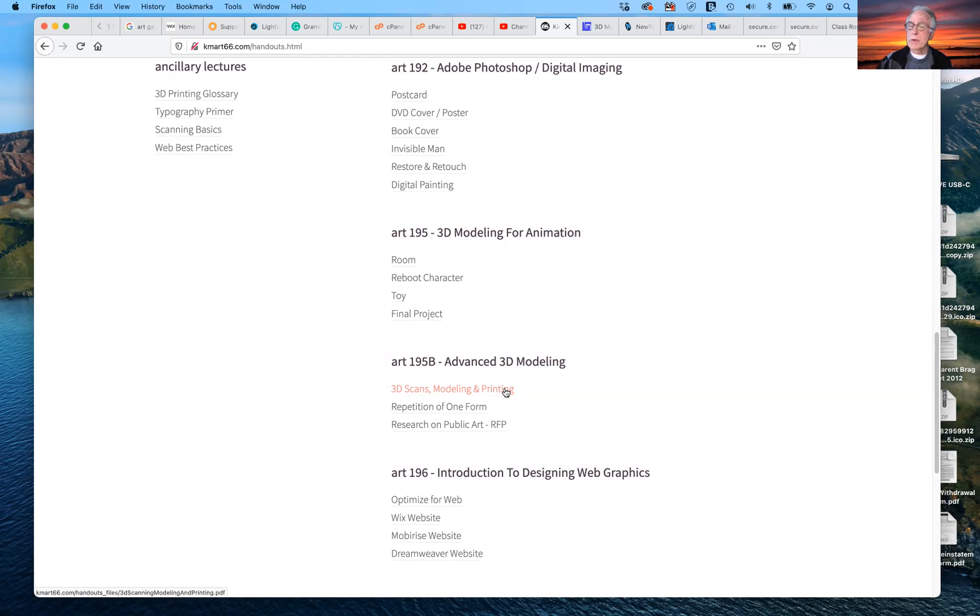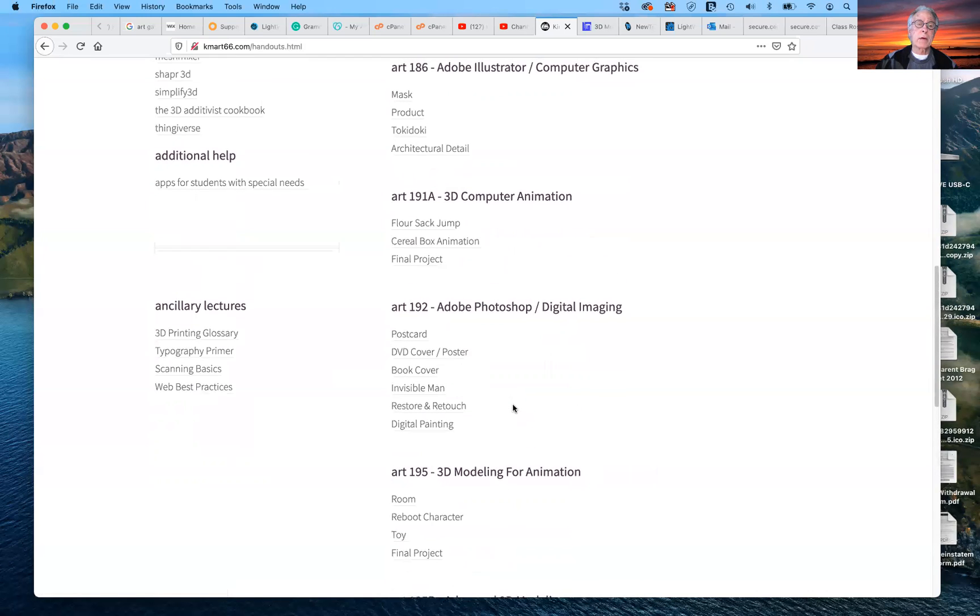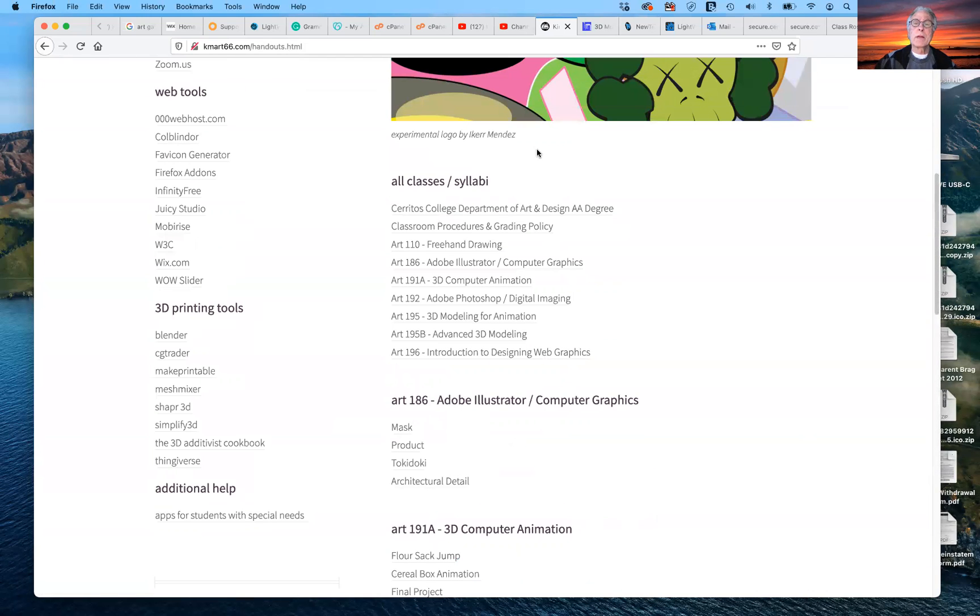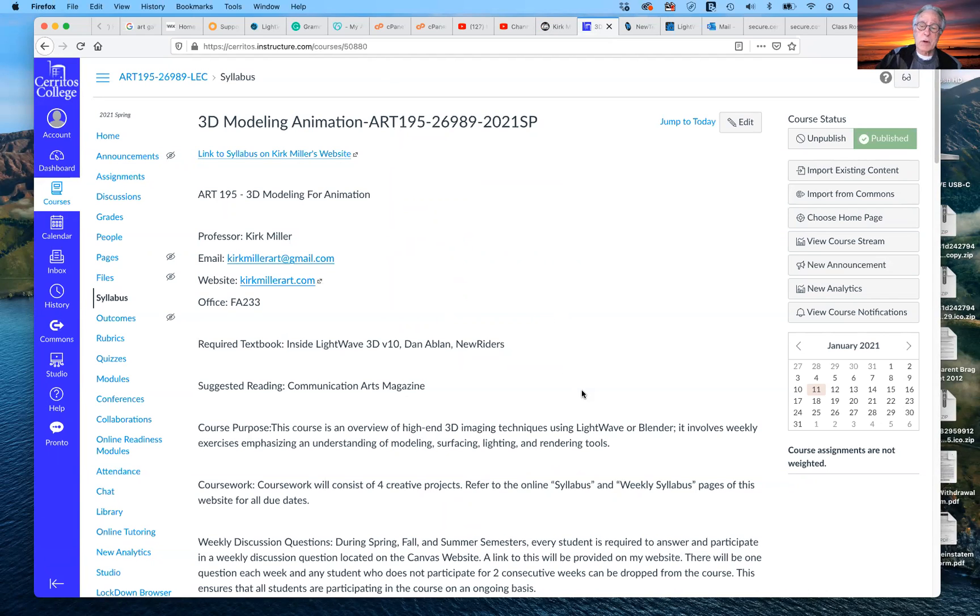So that's what you'll be doing for the, for that project. But this, traditionally, this is where all of my handouts have been found. But in addition to that, we also have Canvas, and you should have access to all of this right now.